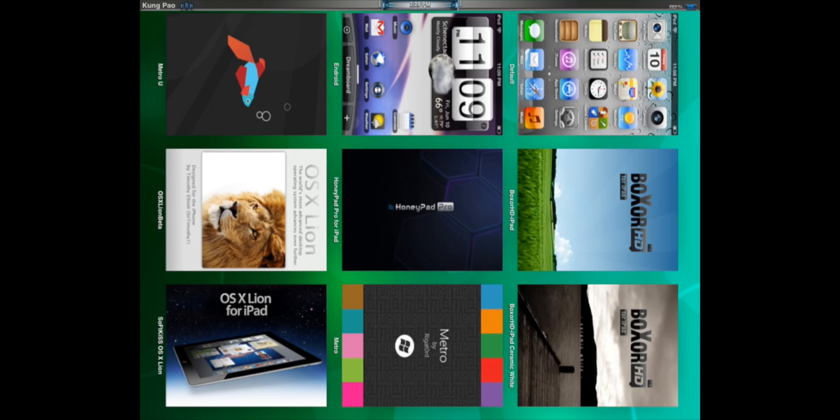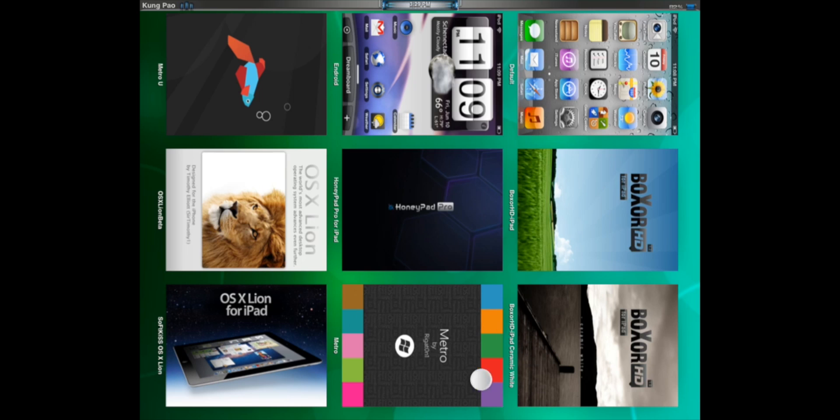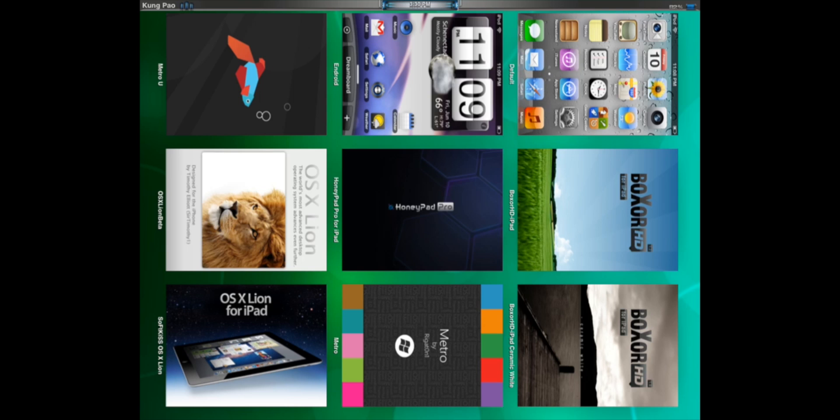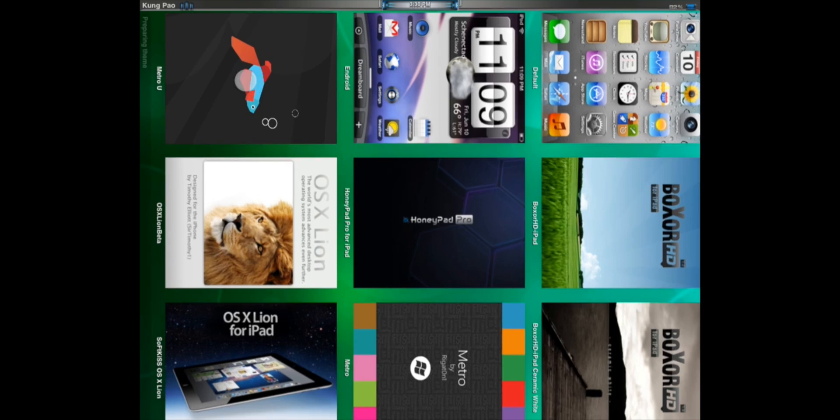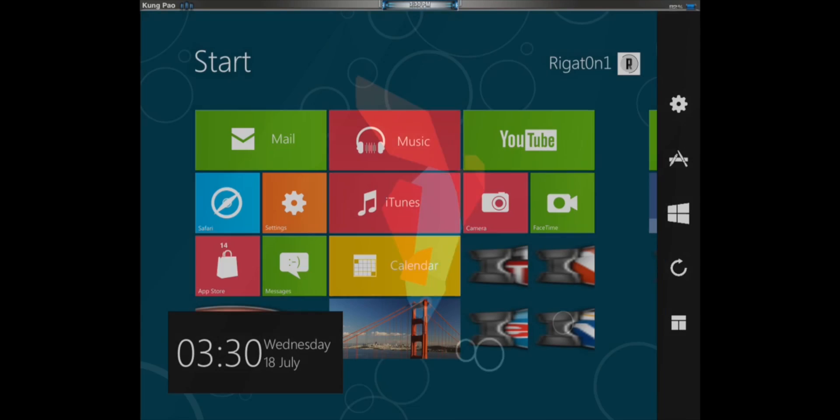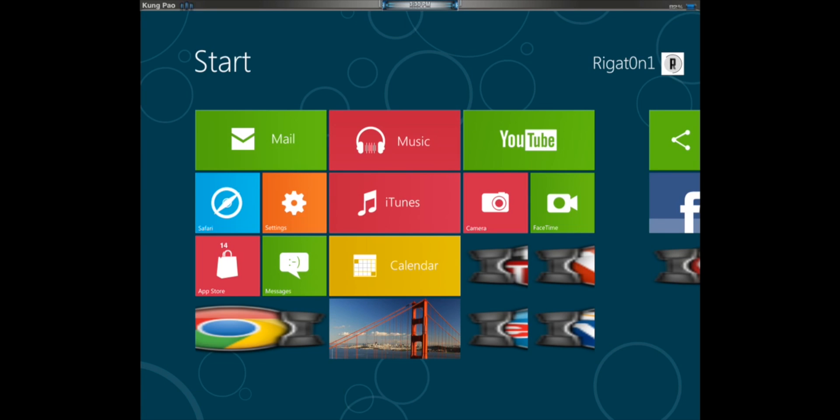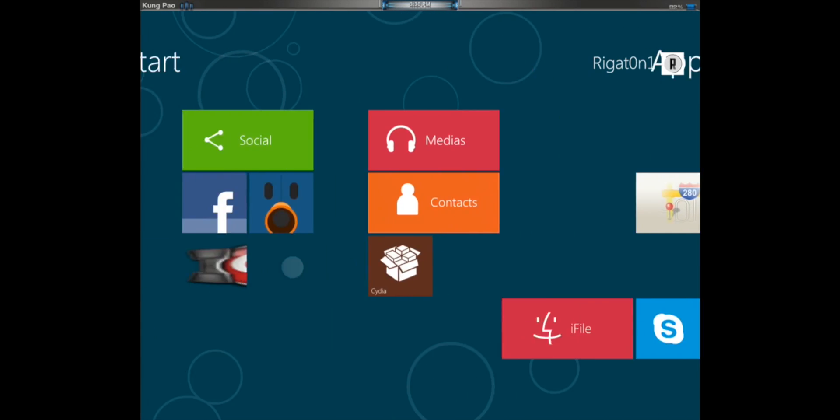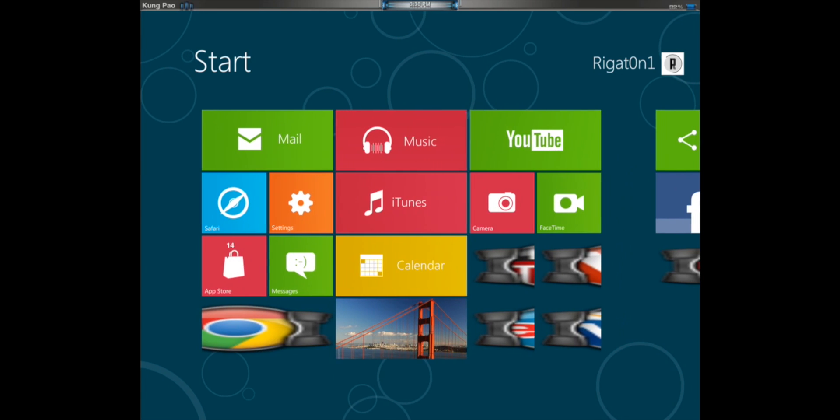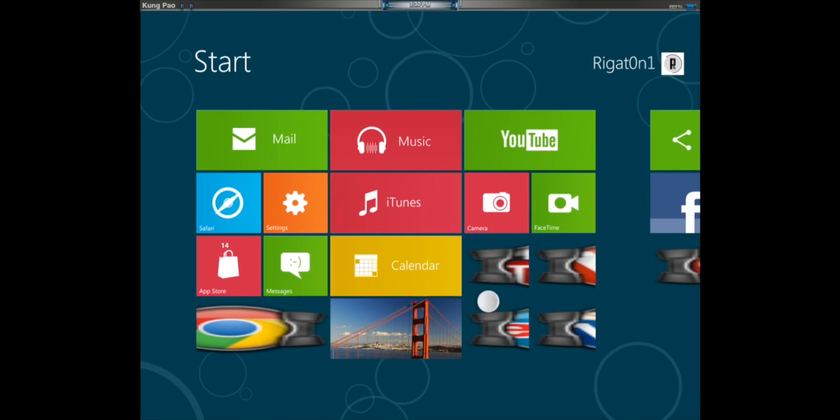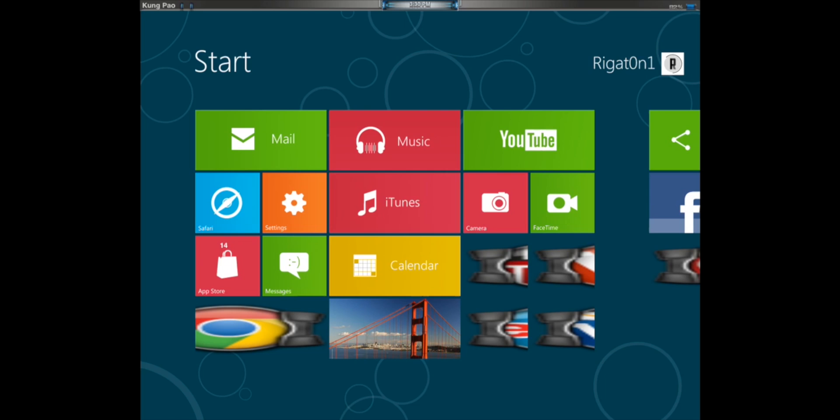Alright, so our last DreamBoard theme is Metro U for iPad. Now, this, once you install it, it will have two things. One is the iPod and iPhone version. The other is the iPad version. Don't click on the iPod version, because it's not meant for iPad. Click on this one. So, once we get in, as you can see, it is basically a Windows theme for the iPad. Now, this is really cool, except for the fact, as you can see here, all the icons are really stretched out.